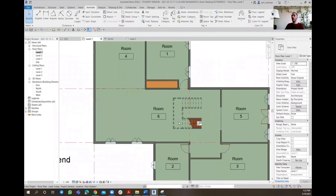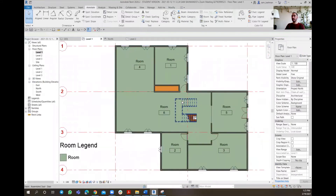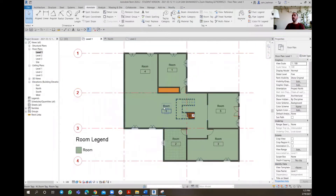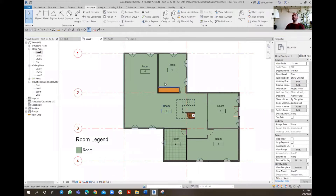As you can see, all these spaces, according to the names that they're having, will be assigned a color. Since we are only having one name, all the rooms are sharing the same color. However, when we start assigning different names, you can see that the colors will be changing.